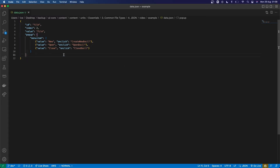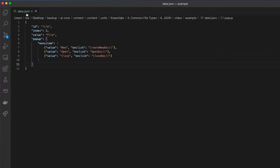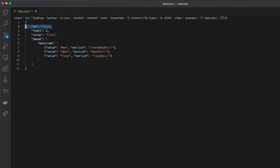Here's an example of what some JSON might look like. I've got a file with a .json extension, and typically what you'll see in JSON is curly brackets containing key value pairs. The keys and the values are separated by a colon, and each of the different key value pairs is separated by a comma. It's much like the dictionary data type in Python.